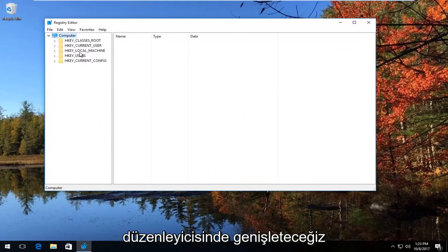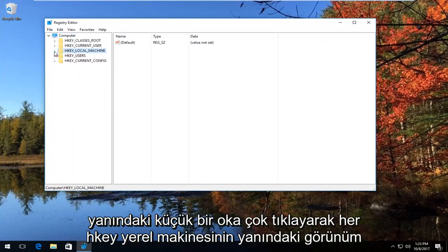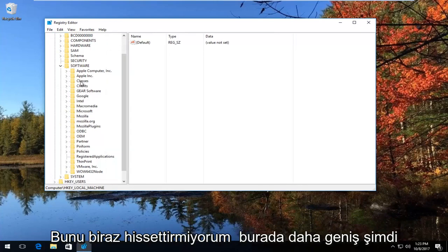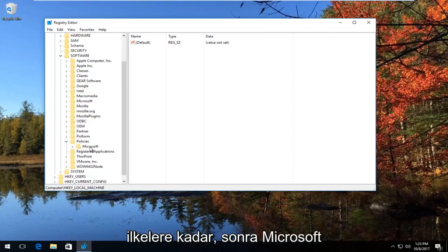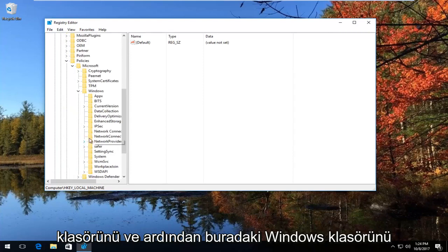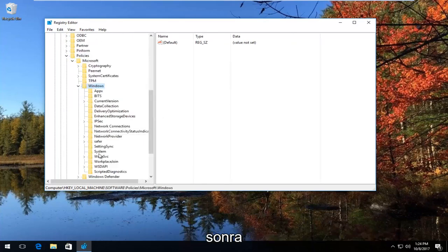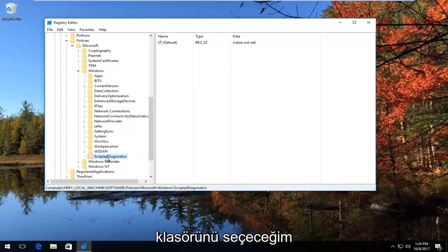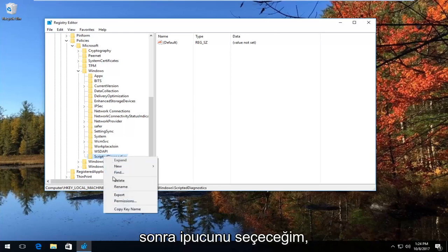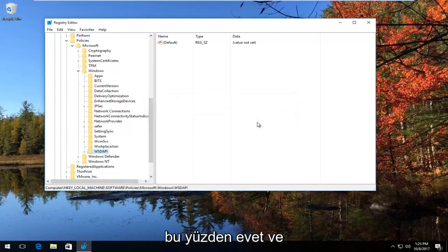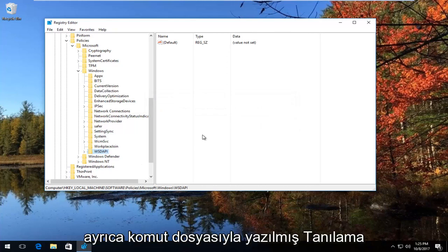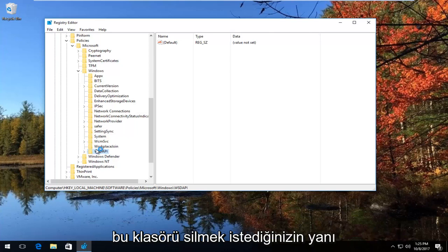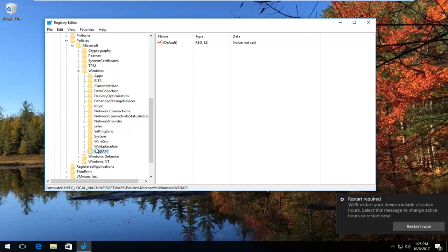Now in the Registry Editor, expand the view next to HKEY Local Machine by either double clicking on the folder or left clicking the little arrow next to it. Do the same thing for the Software folder. Go down to Policies, then expand the Microsoft folder, then the Windows folder. Go to where it says Scripted Diagnostics and right click on it, then select Delete and select Yes. If you also have anything that says Scripted Diagnostics Provider, you'd want to do the same thing — delete that folder as well. So delete both the Scripted Diagnostics folder and the Scripted Diagnostics Provider folder.